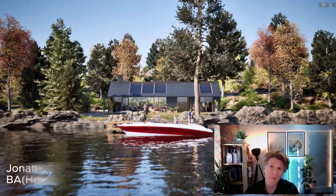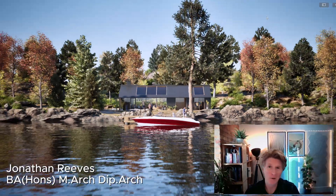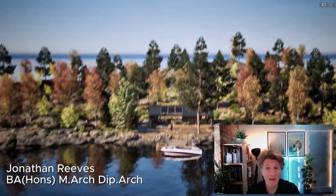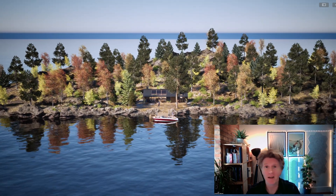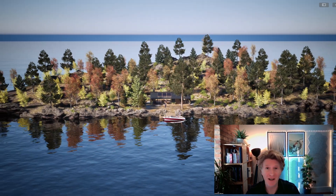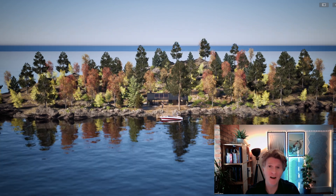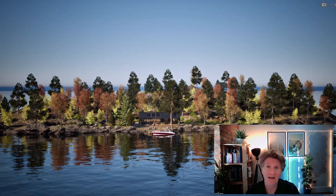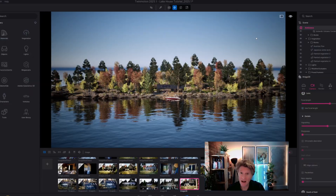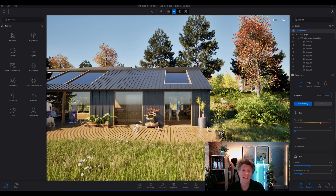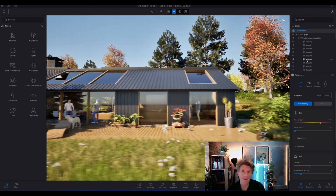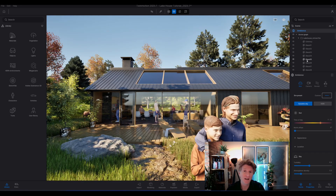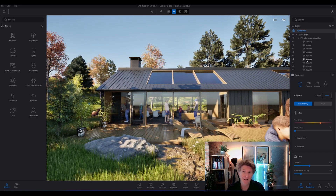Hi everybody, welcome back to the channel. Here we are with another Twinmotion new release video showing you some of the coolest features of Twinmotion 2025.1. Right out of the box, one of my huge favorite new features is the big improvements to dynamic skies and also things like the volumetric clouds. So let's take a look at how this works.